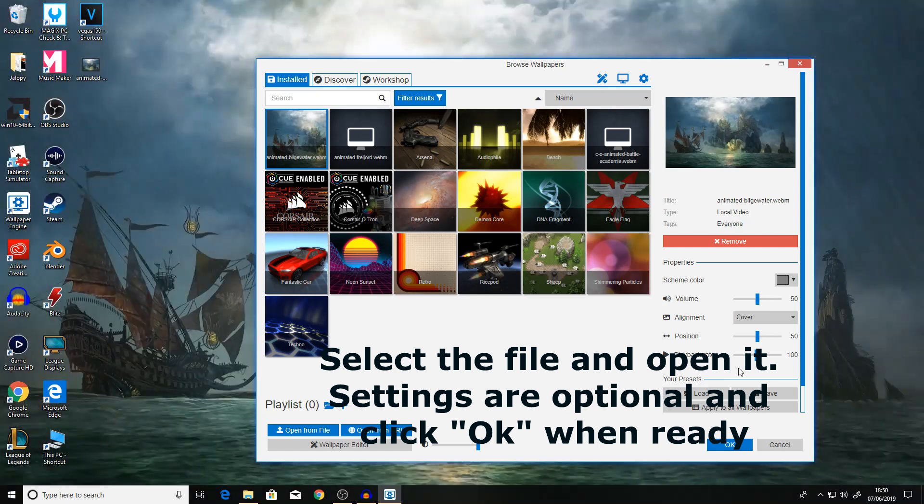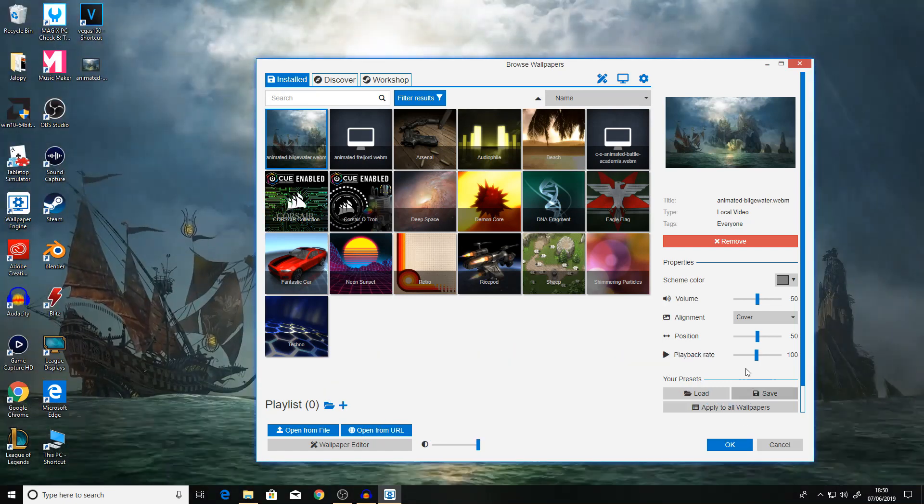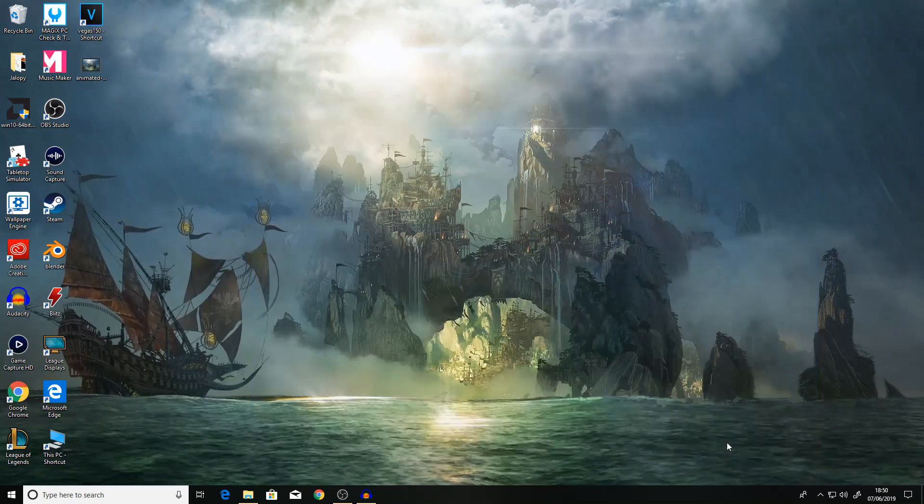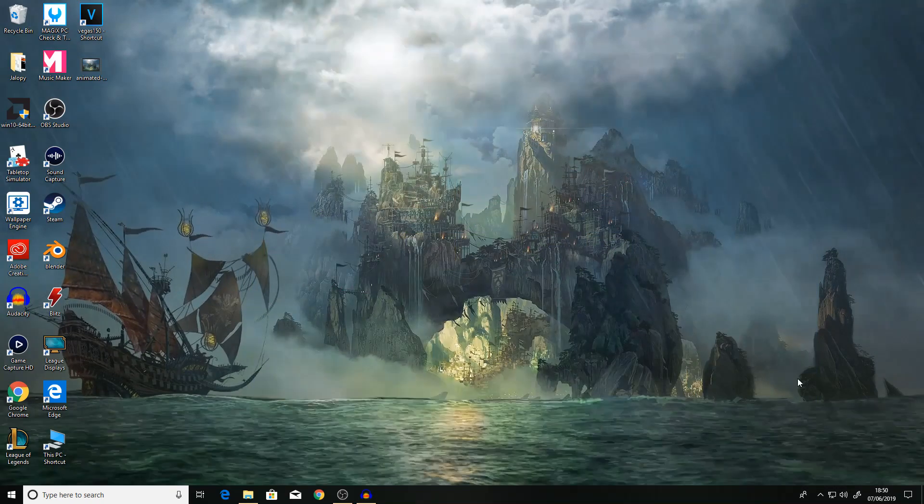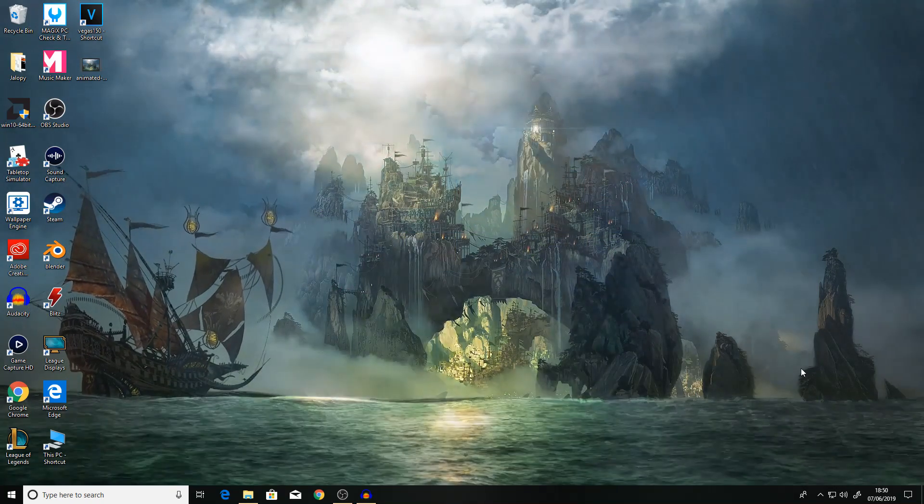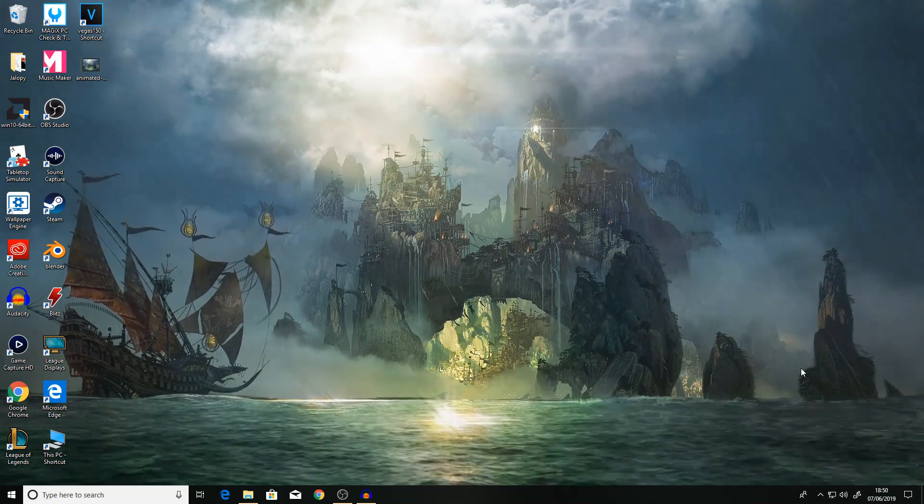Of course this works for any other animated wallpapers including ones found within the app for Wallpaper Engine. However this is just to get League of Legends specific animated wallpapers.